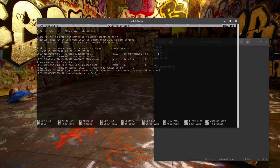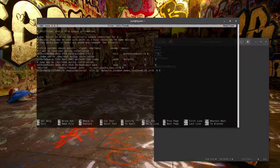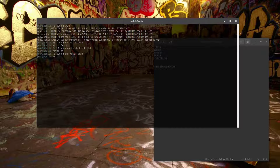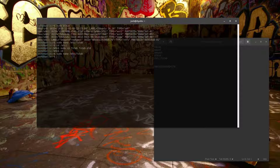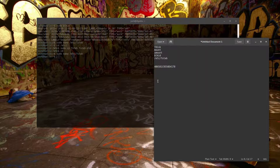Once you've added the entry, save the file. Then you can test it by rebooting the server — that will really tell you whether what you typed in is correct.